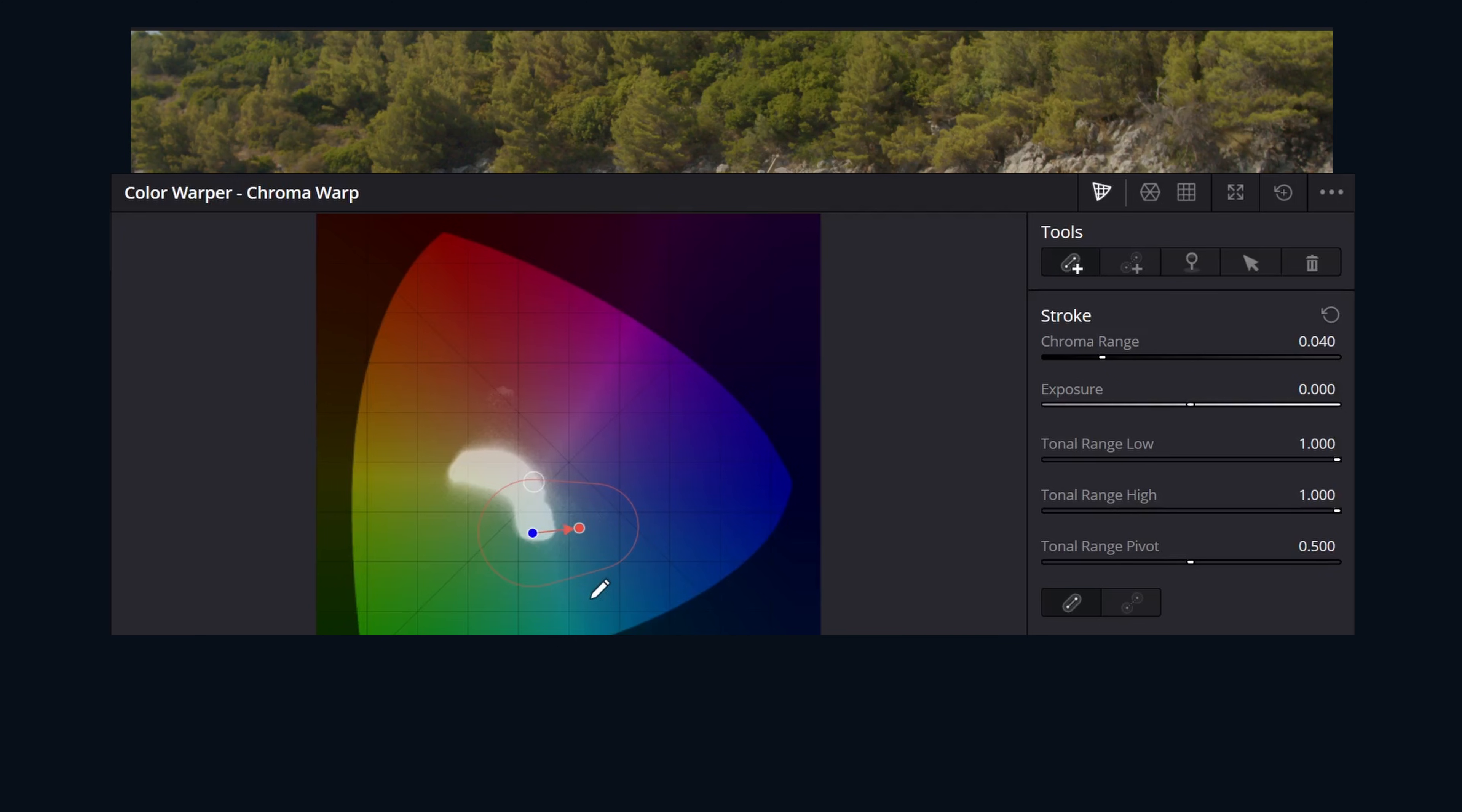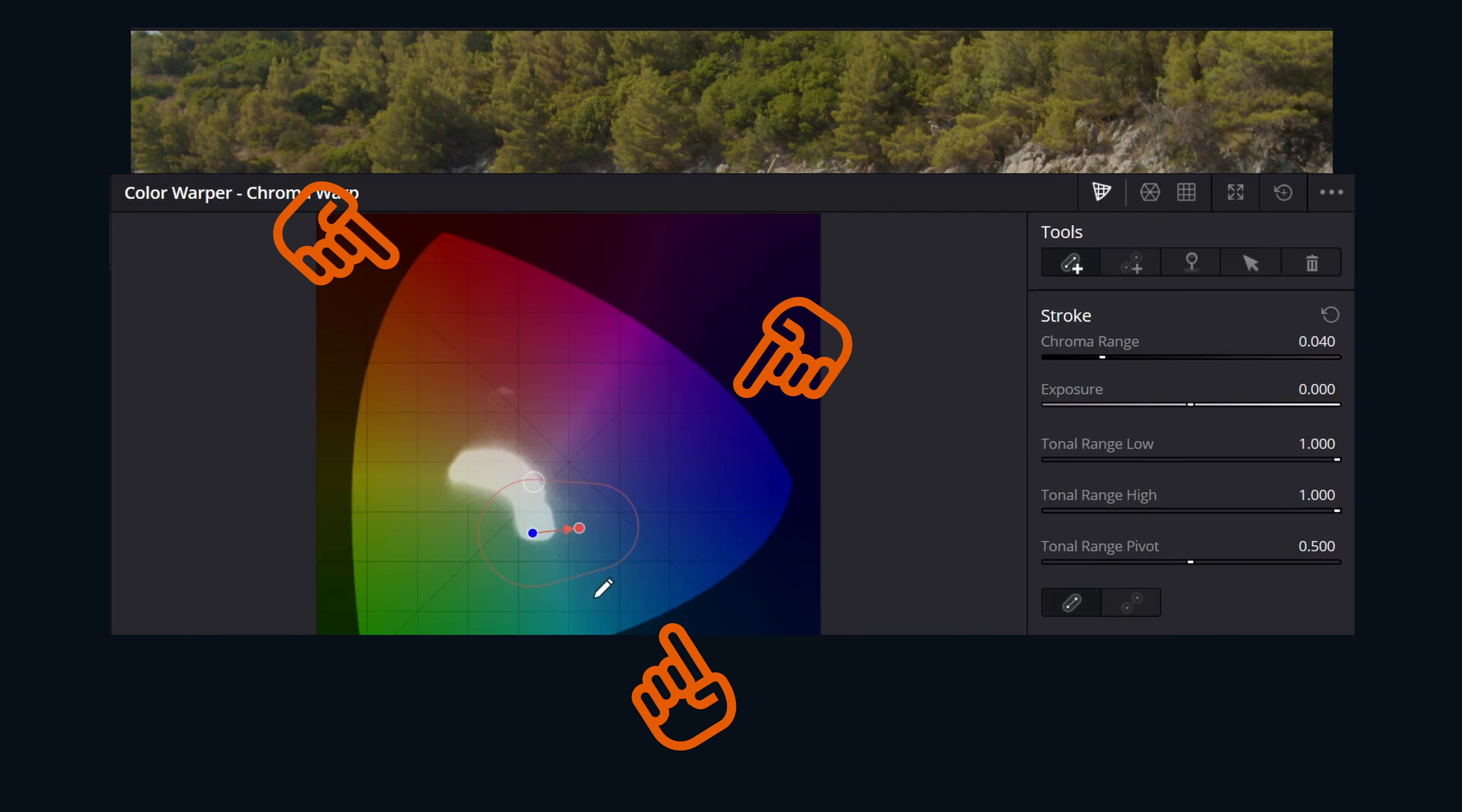Just a little quick tip if you have never used one of these diagrams. This center white circle represents white or desaturated colors and as you work outwards, you're going to increase in saturation.